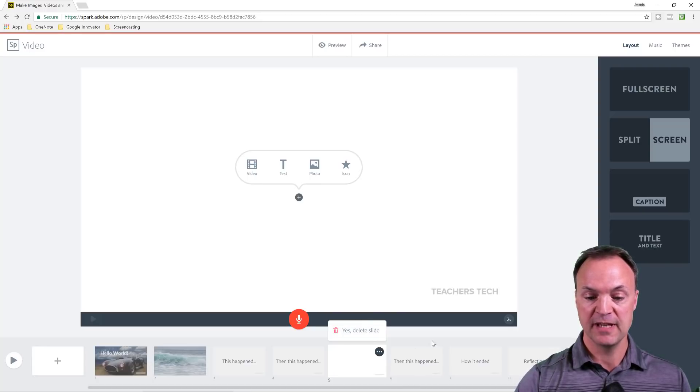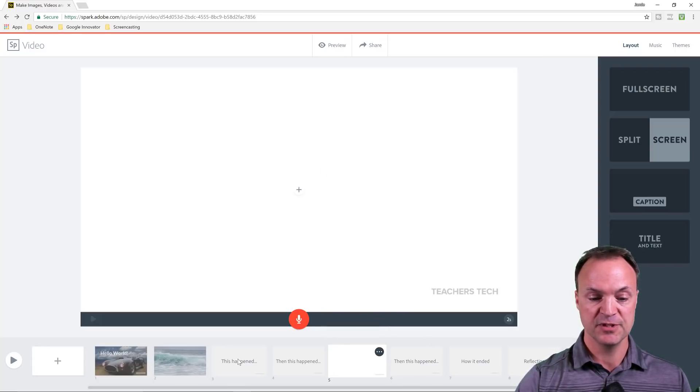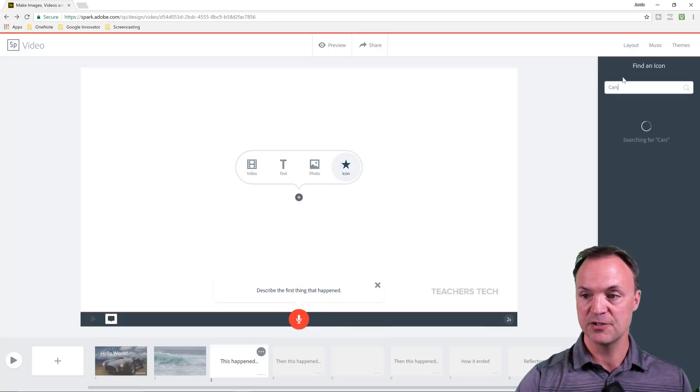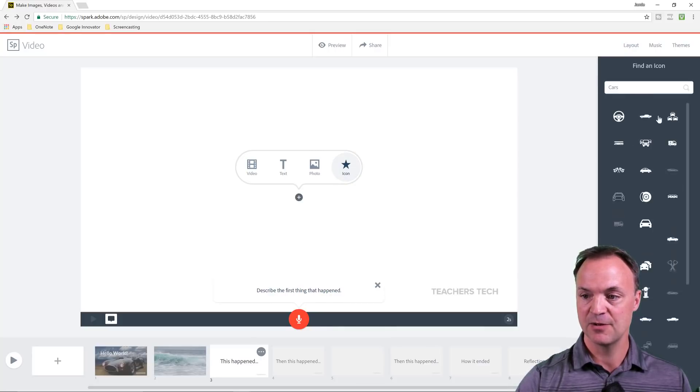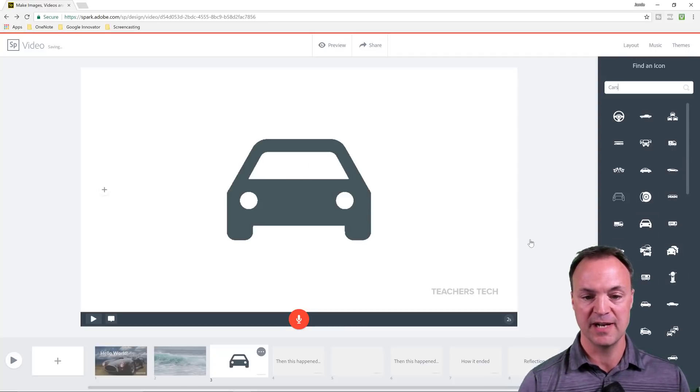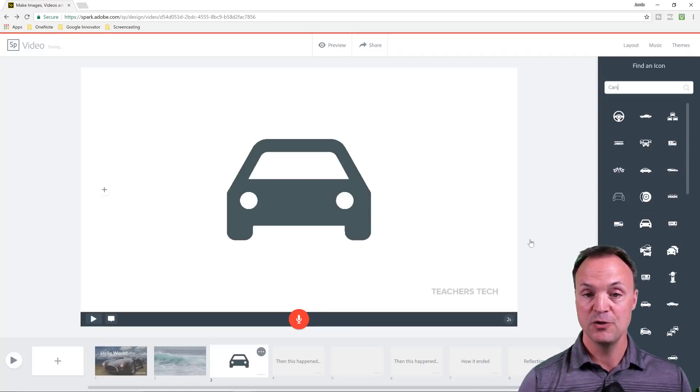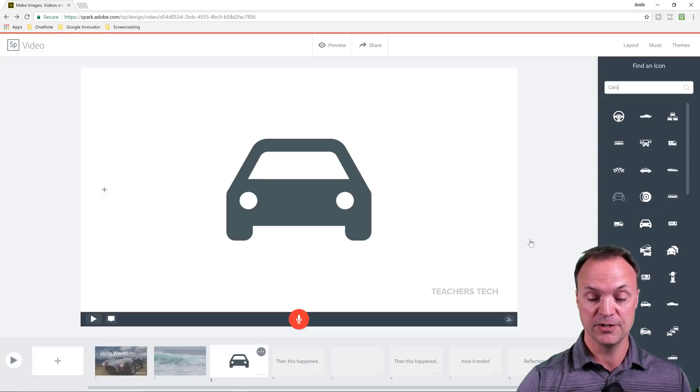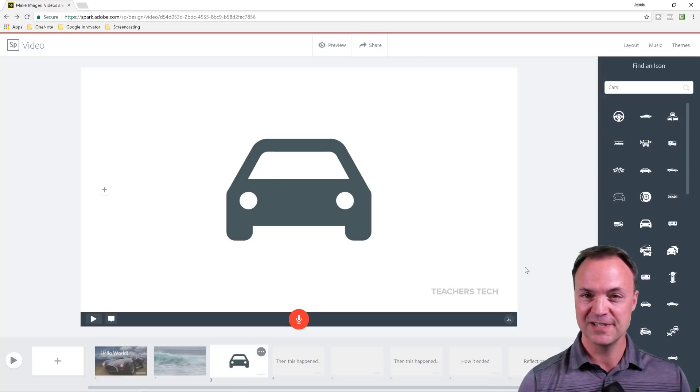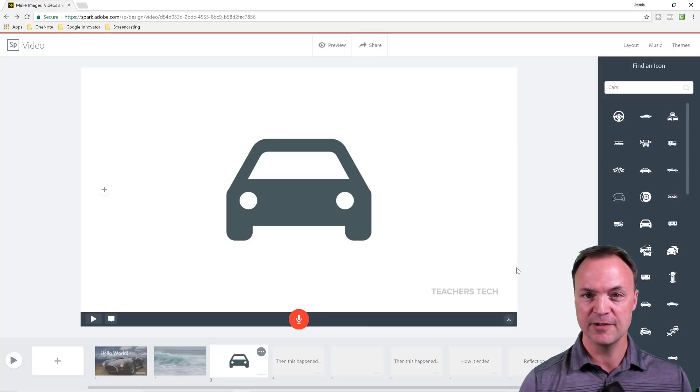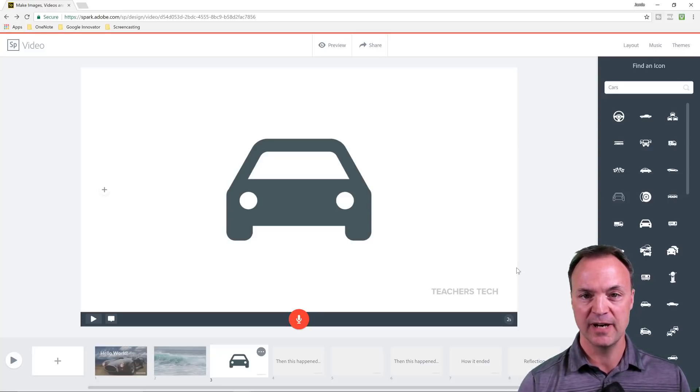So another thing that you can put in, I'm just going to go to the next page, is an icon. So you can search these. Let's see if there's any car icons. Oh, I do have some car icons. So I'll just quickly put one in. So if you want to use icons, you can add those to your video too or slideshow. They refer to this as a video, but it's kind of a mixture of both. It's really great for telling a story.